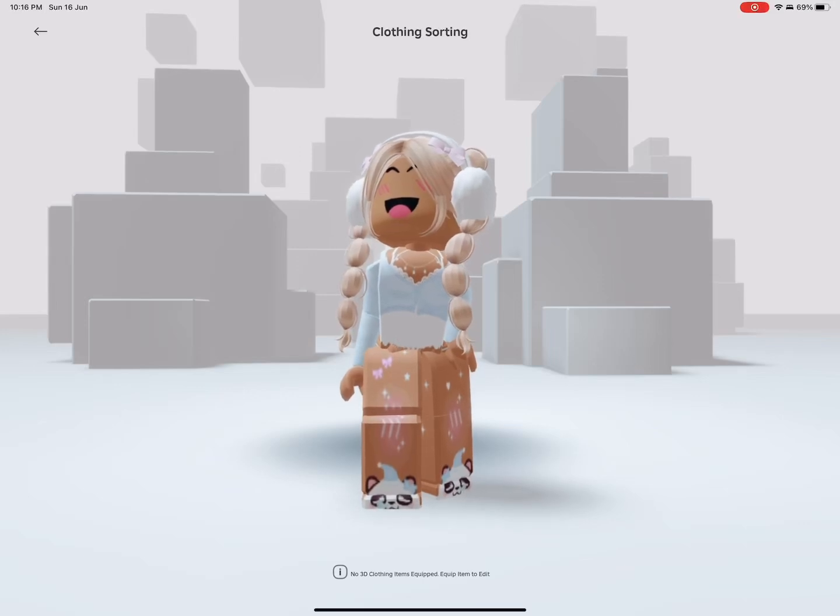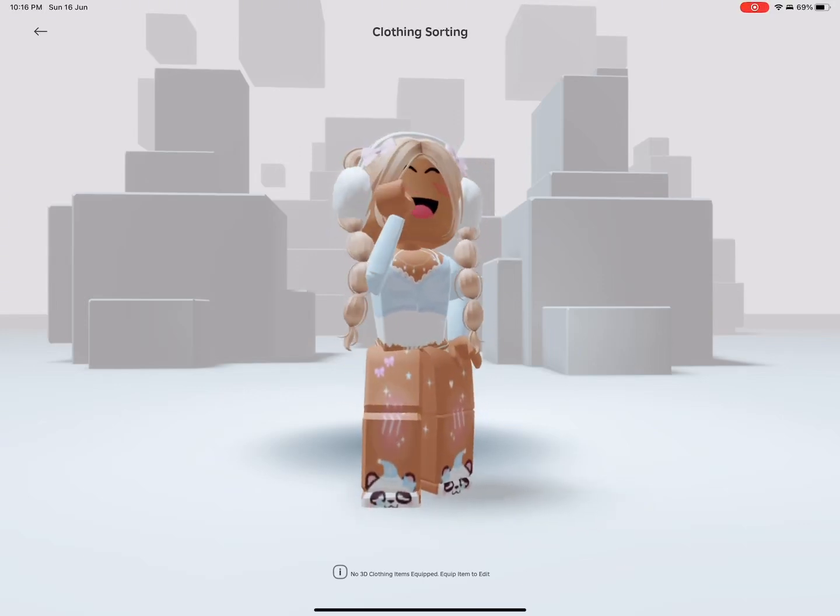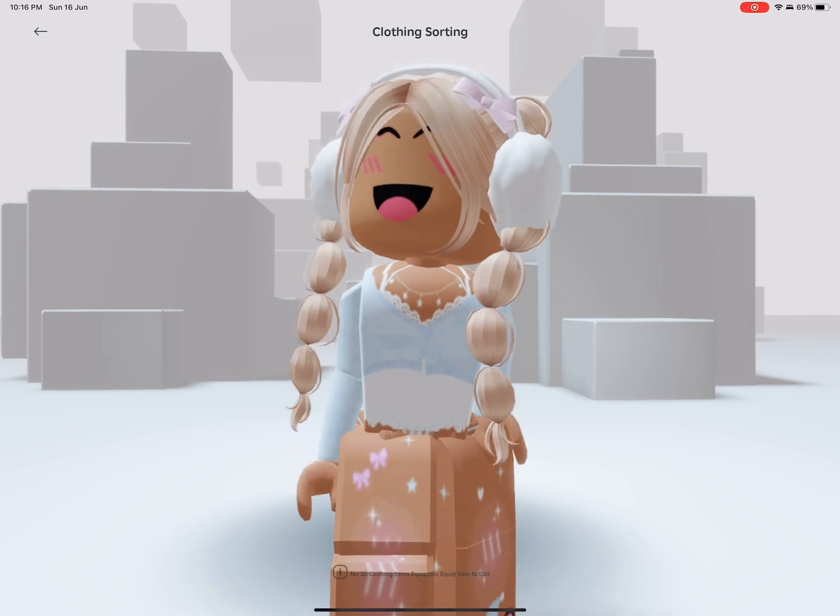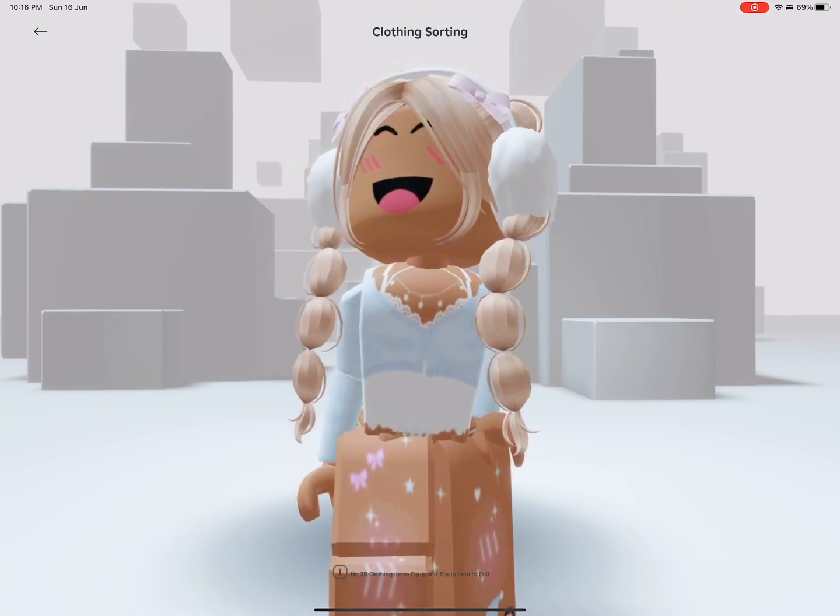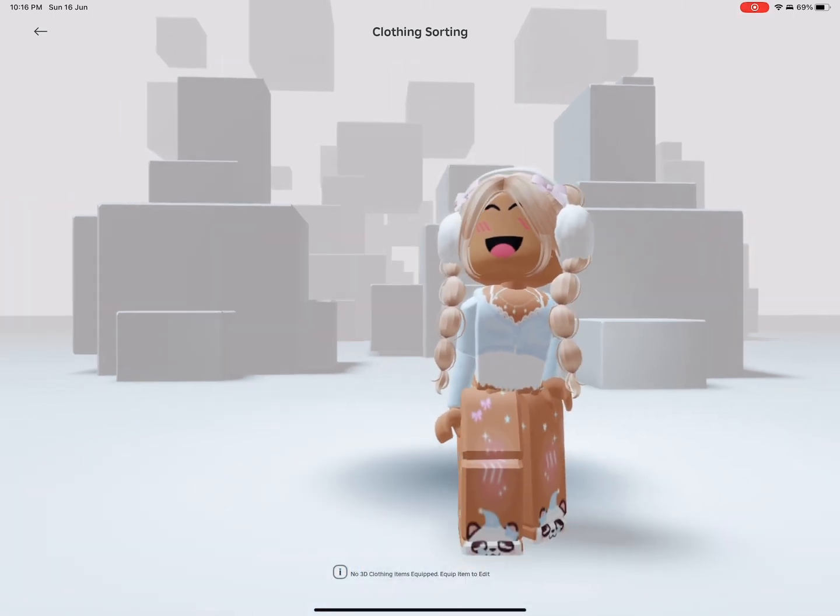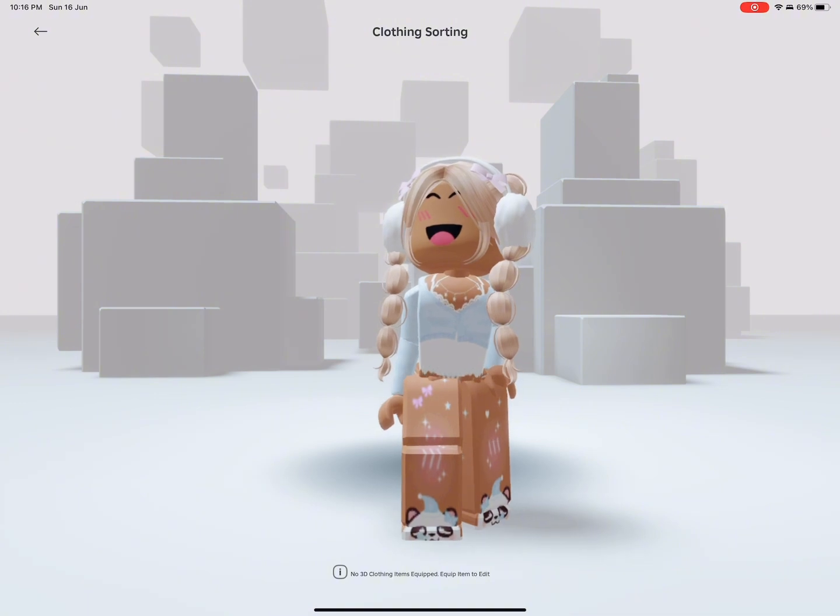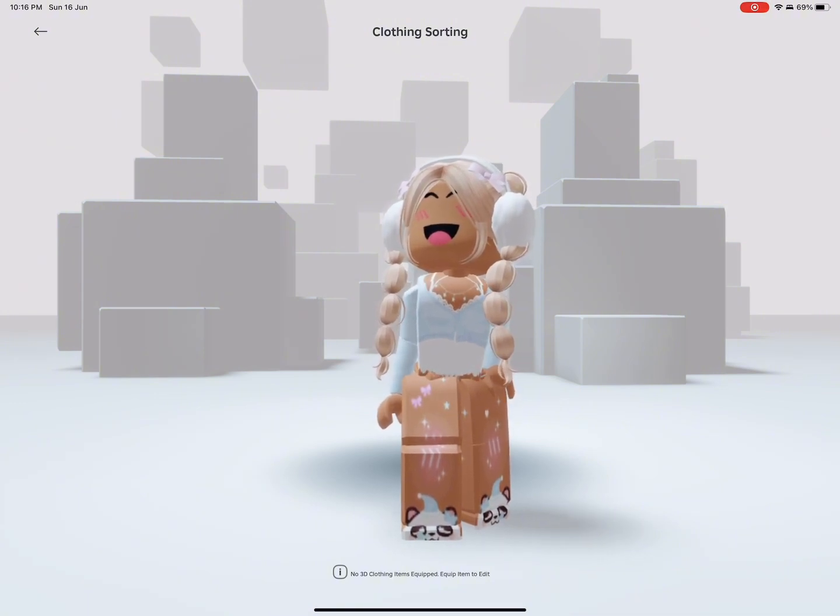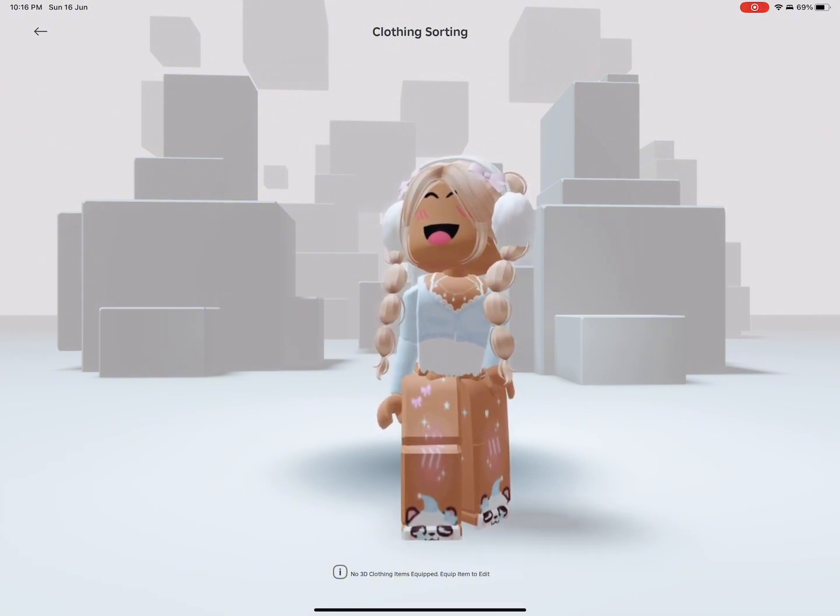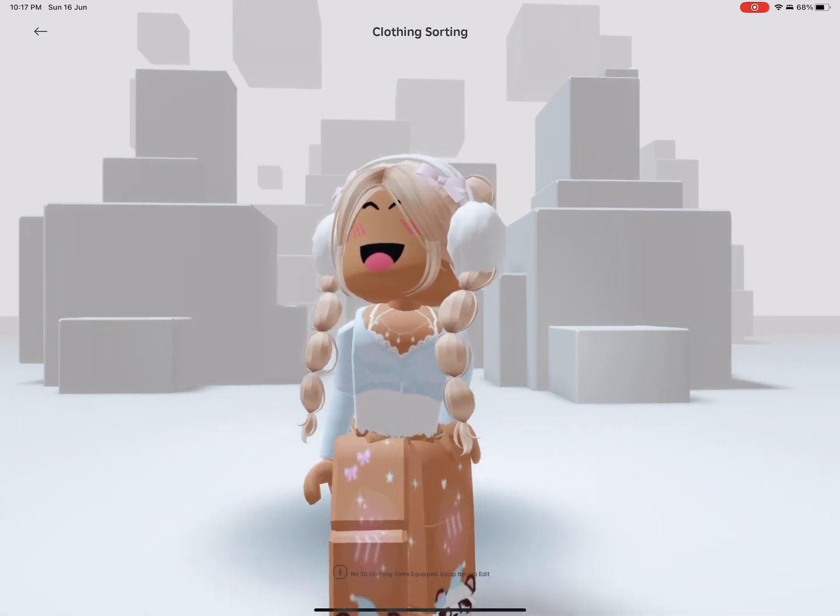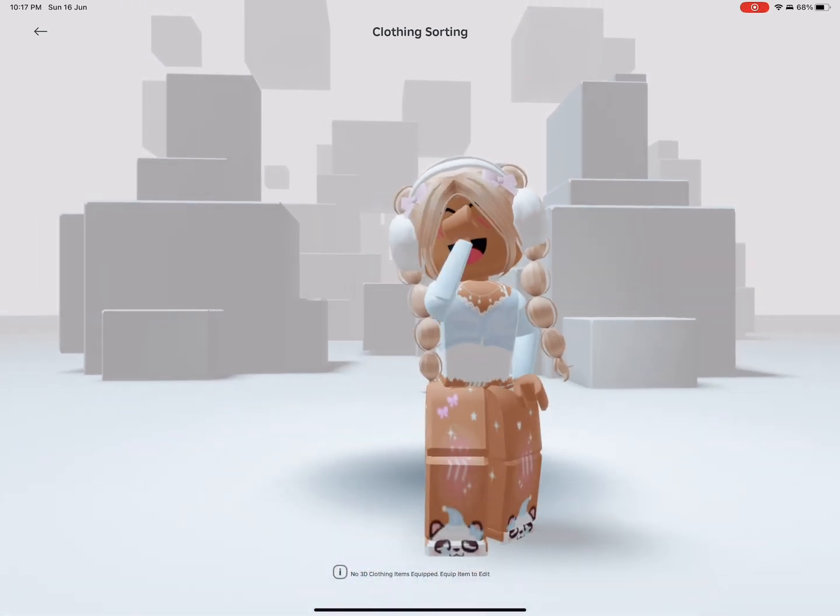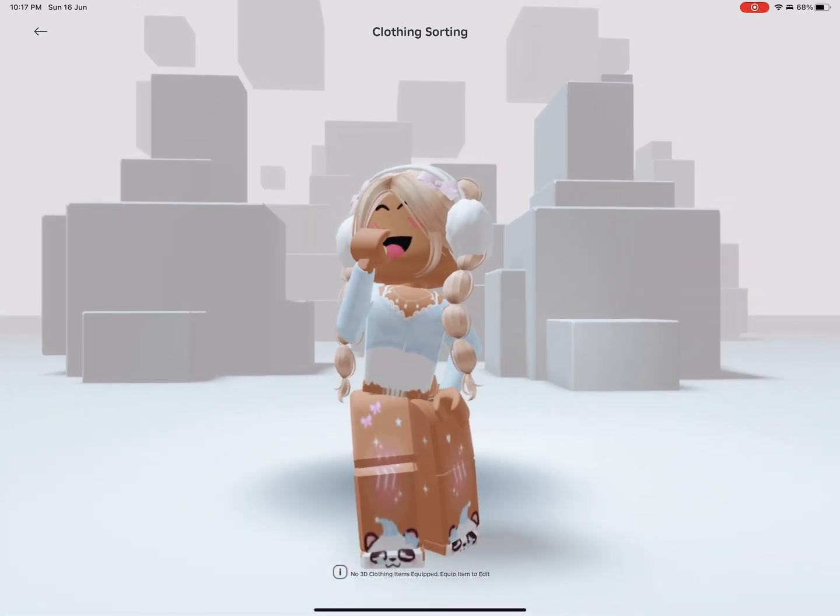Hello everybody and welcome back to my video. I'm filming at night so I'm sorry if the audio is a little weird, but today I'm going to be showing you how to create a mobile GFX. I don't know if I pronounced it right, but it's basically a profile picture with your Roblox character.